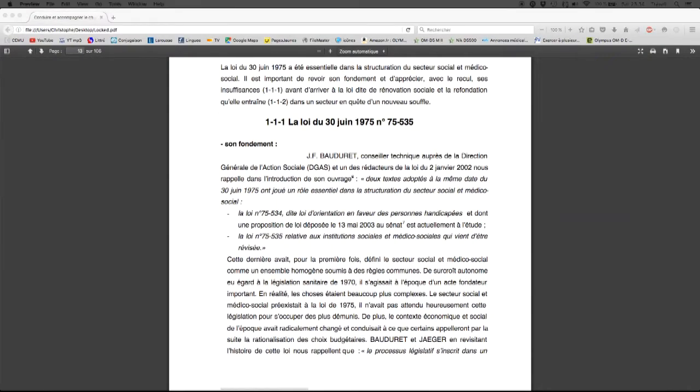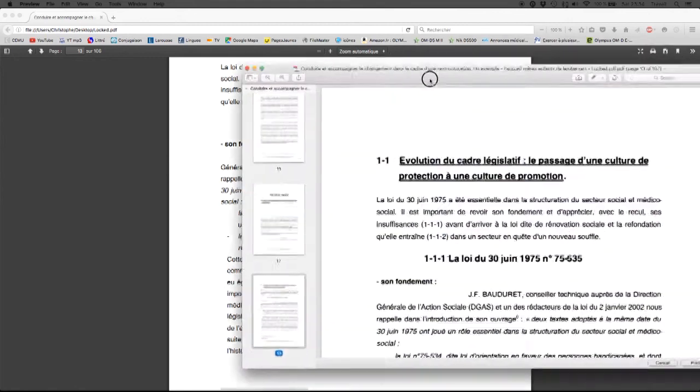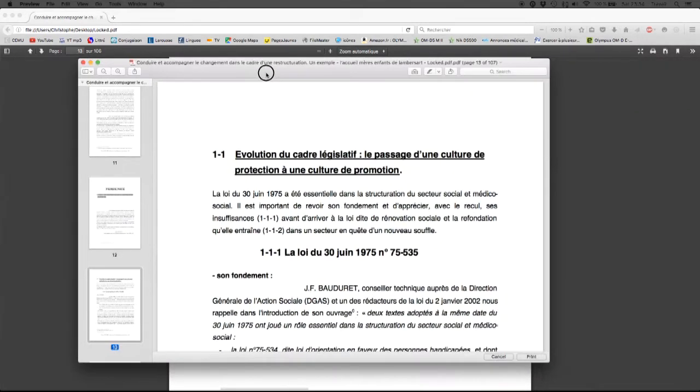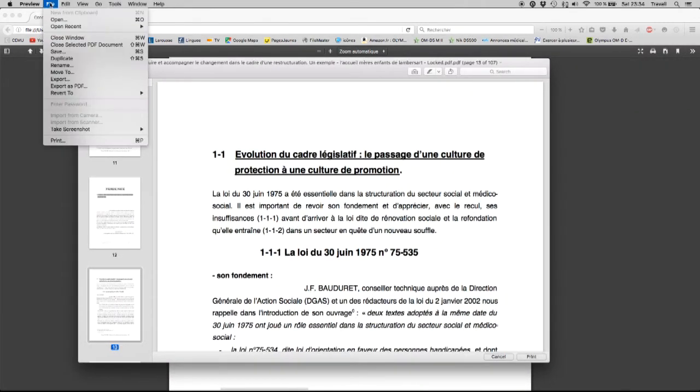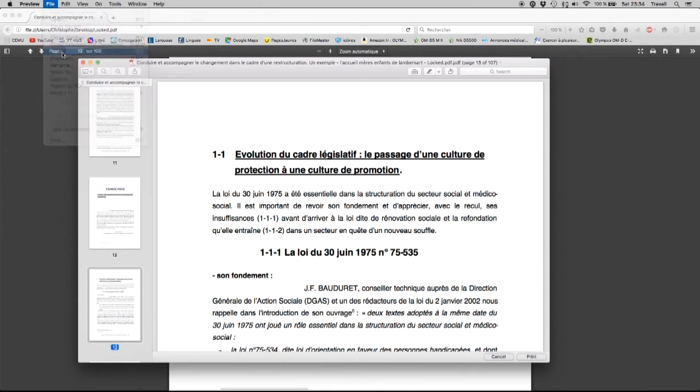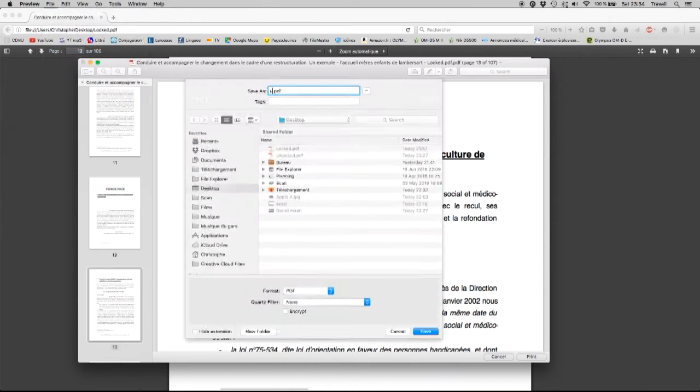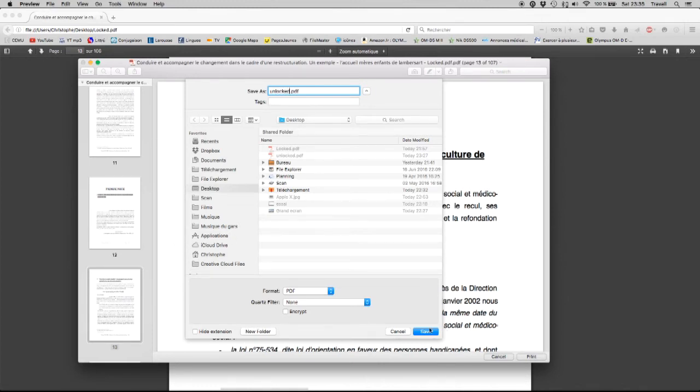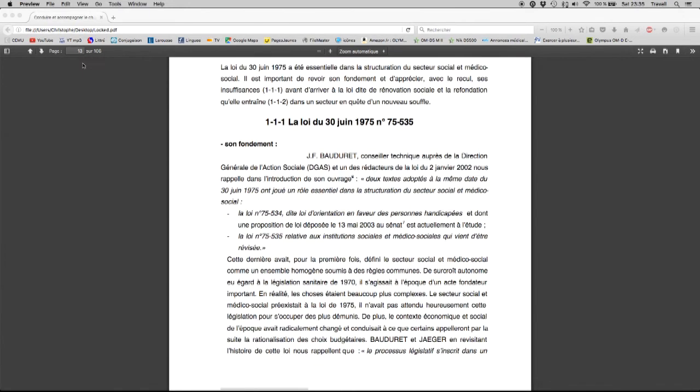It's the preview and now all I have to do is save the preview and what happens now is that the preview is going to create a second PDF which is exactly the same as the first one but it's going to be unlocked. I save this document and I'm going to find it on my desktop.